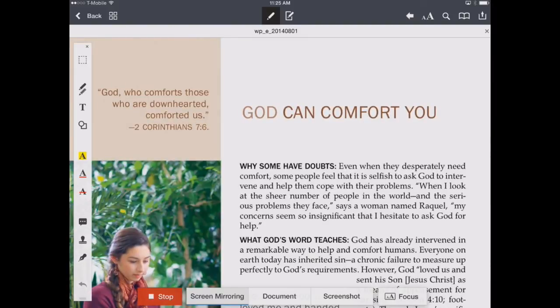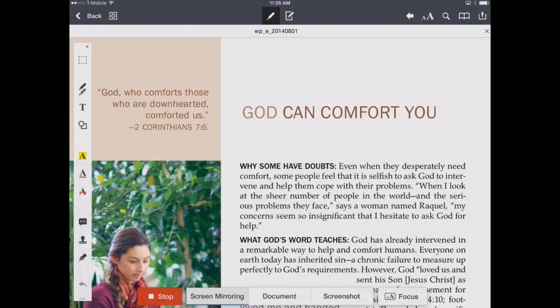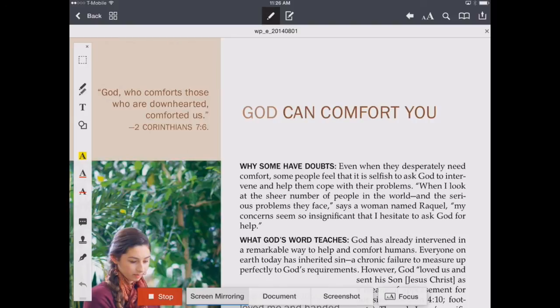So that's how to have magazines from jw.org automatically downloaded to your iPhone or iPad without having to do anything but set up this recipe in IFTTT and link it to your Dropbox account. If you want further information on any of this, just visit appchasers.com.